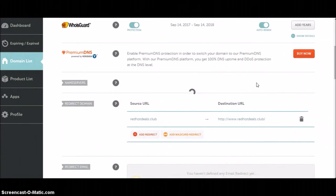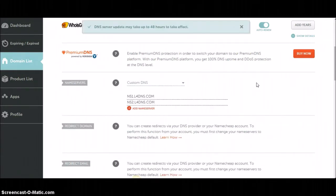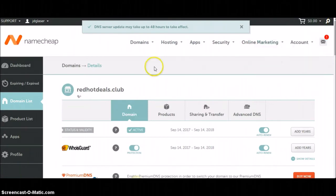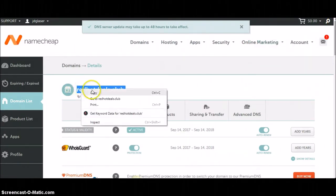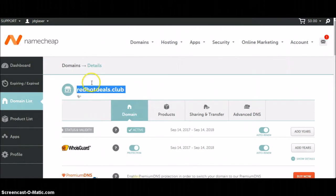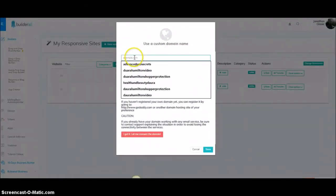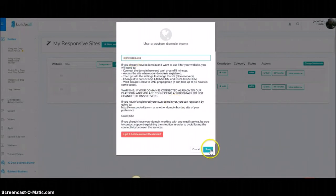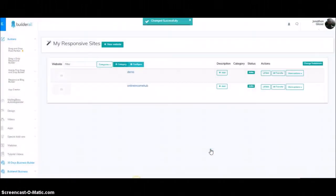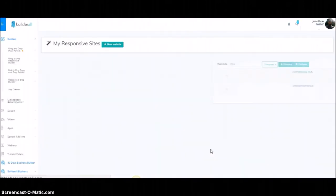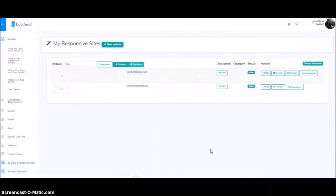Once you've copied both of those, you're just going to click the OK button — or in this case the Check button. Then the next step is you want to go up and copy your domain name and paste it right in there, then click Save. It's going to say 'changed successfully.'